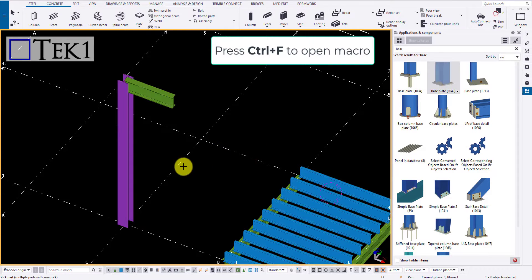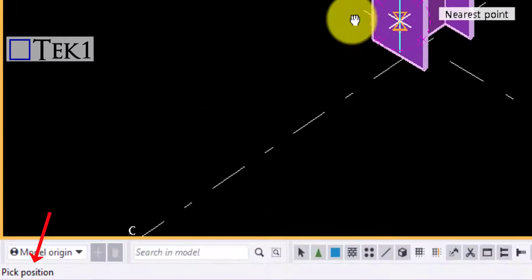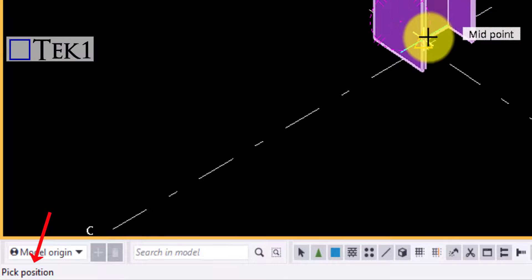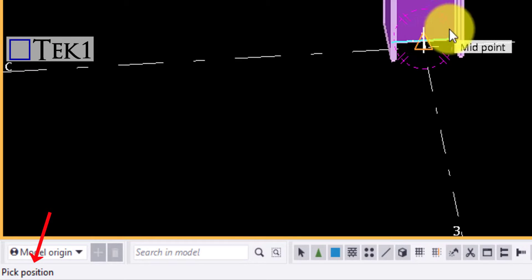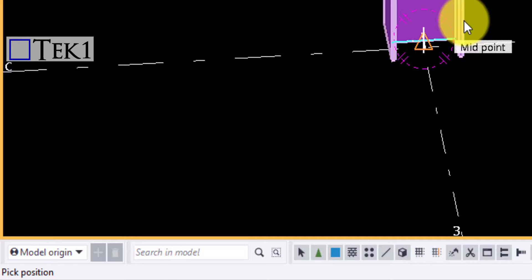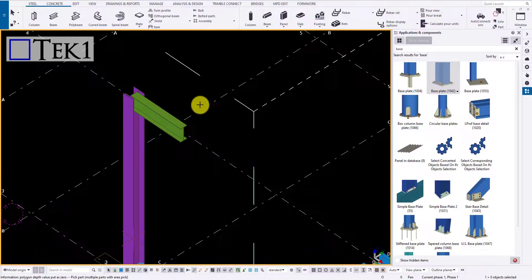Search for the component you require and follow the instruction in the command prompt to draw a component. Here it advises us to pick a point. Pick the point to create the component.